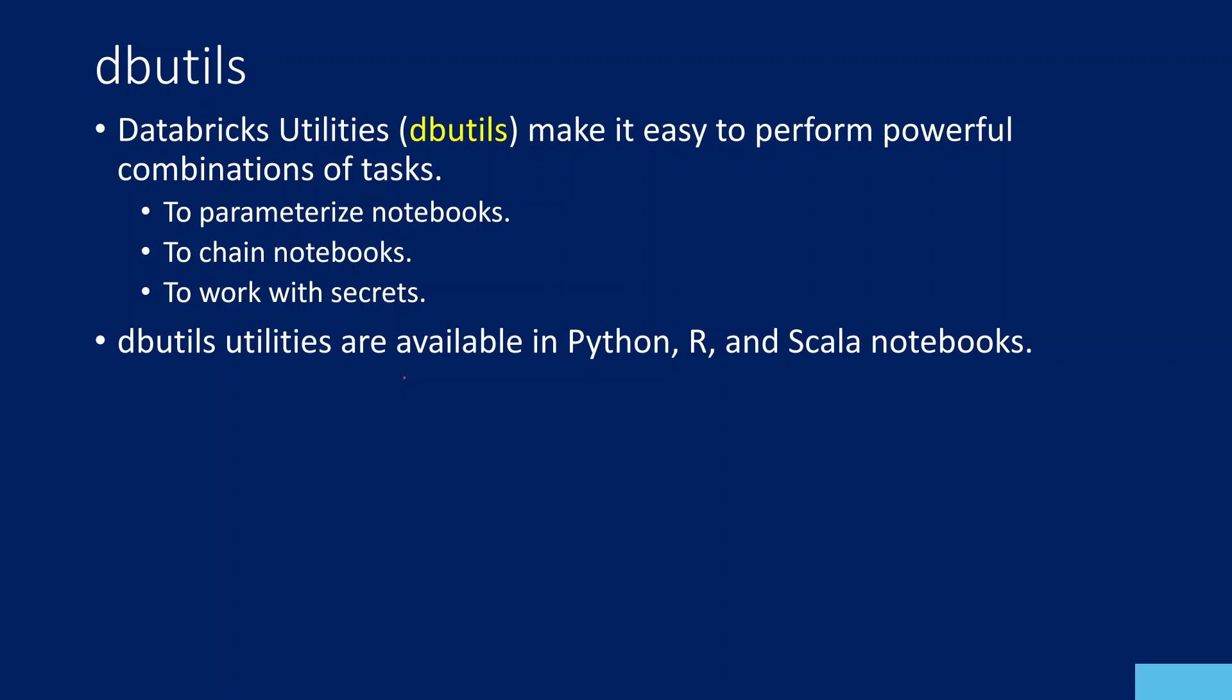Think of Databricks Utilities as a code library that has a set of utilities inside it that will help you perform useful common tasks. For example, you want to create parameters inside the notebook, chain notebooks so one notebook executes another, work with secrets to get credentials from key vaults, or list files inside a folder. All these small things you can do easily with the help of this Databricks Utilities Library.